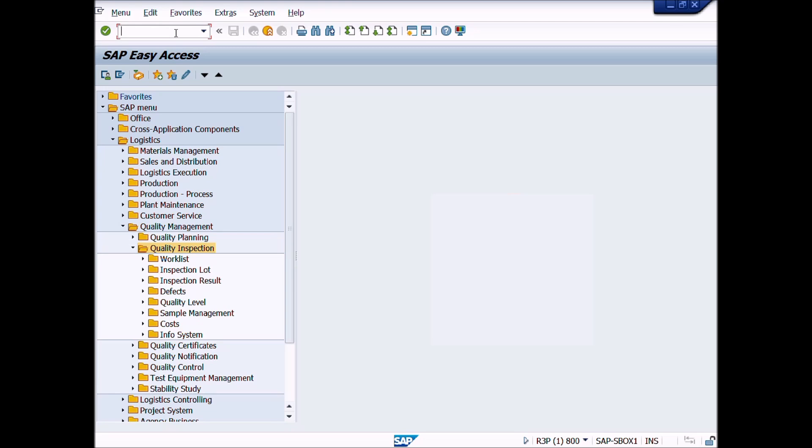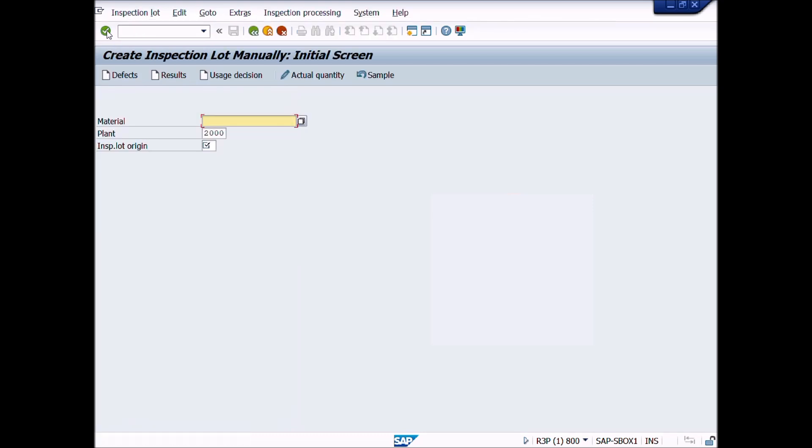Write the transaction code QA01 in Command Bar and press Enter icon. A new window will appear, Create Inspection Lot Manually, Initial Screen.